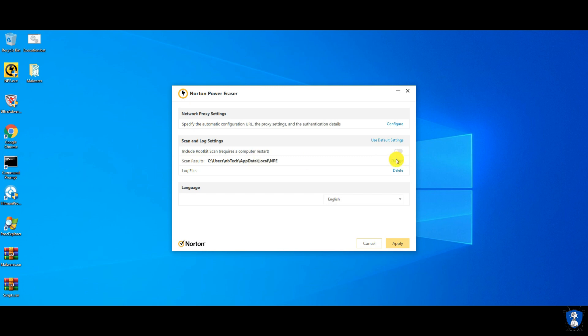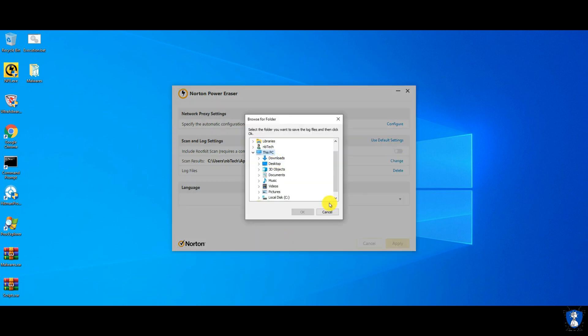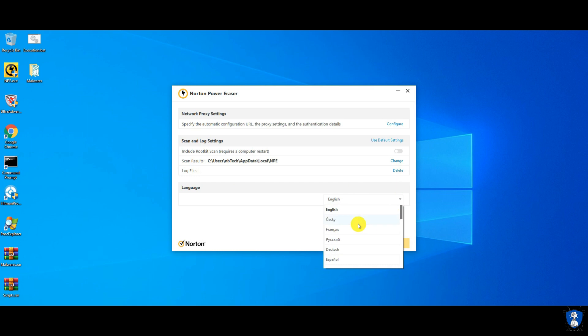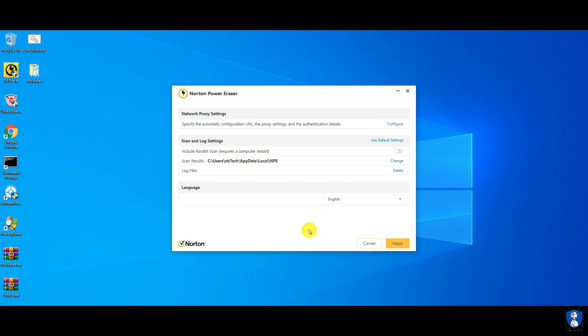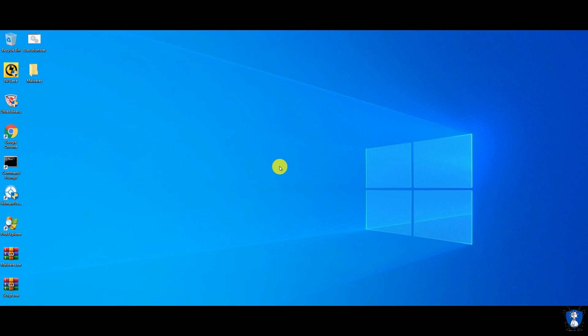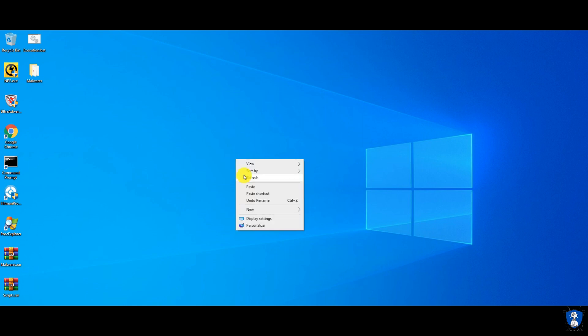It also supports the rootkit scan, but for this a PC restart is required. By default, rootkit scan is disabled — as per your requirement, you can enable it.